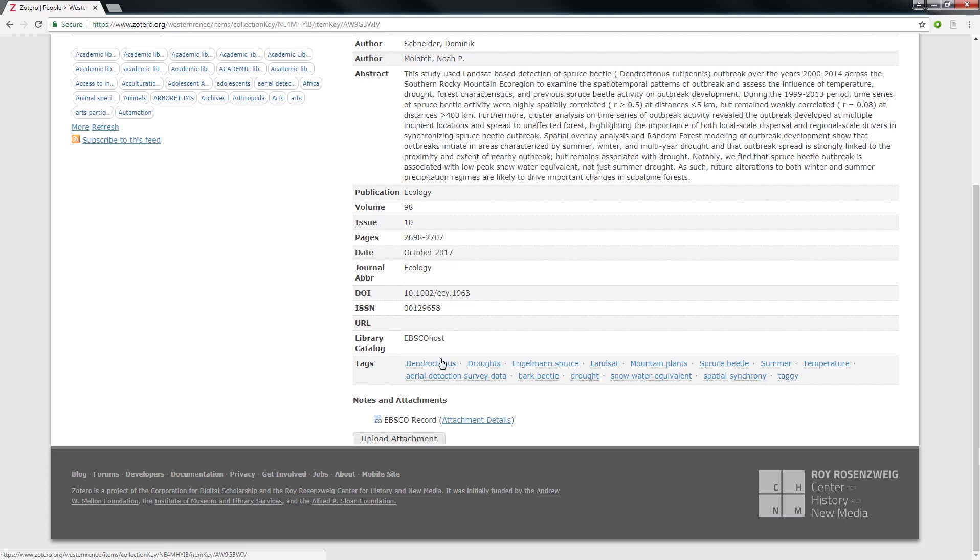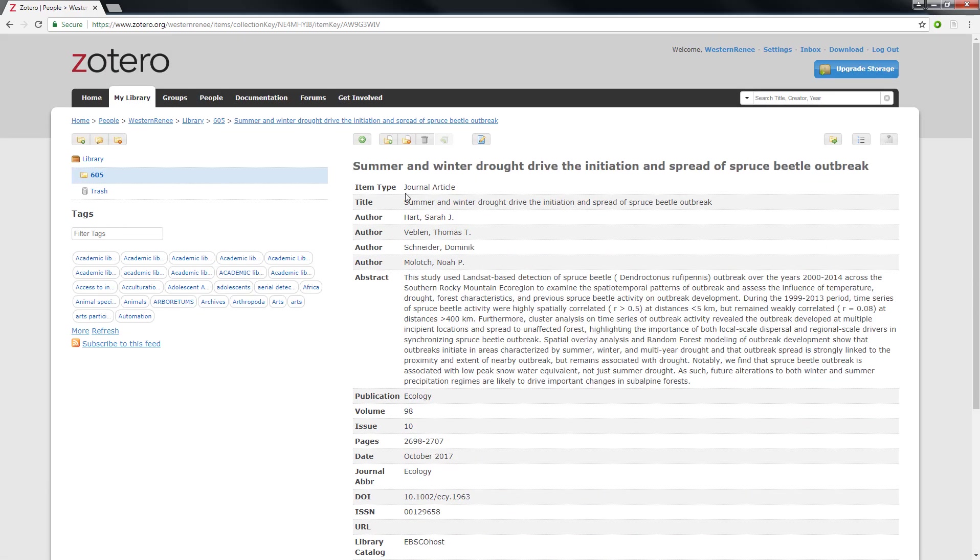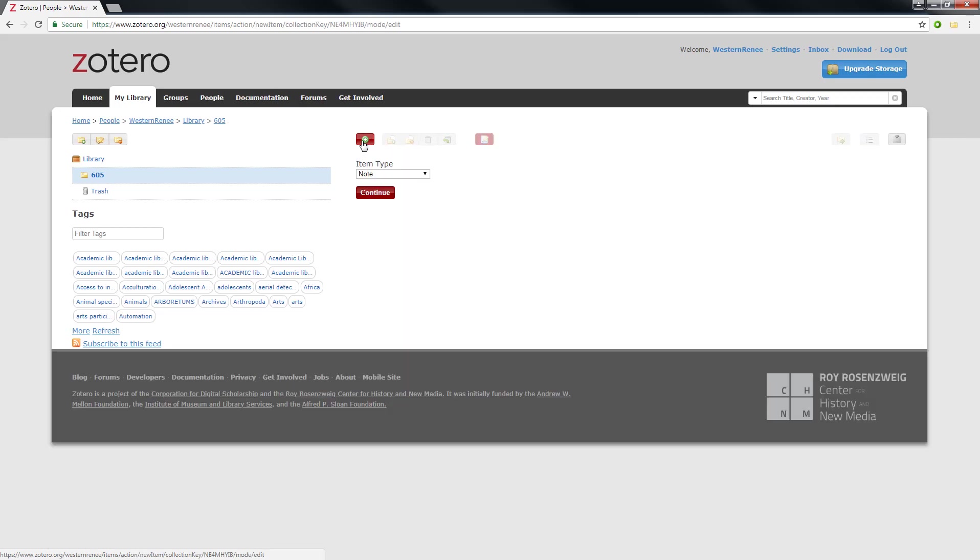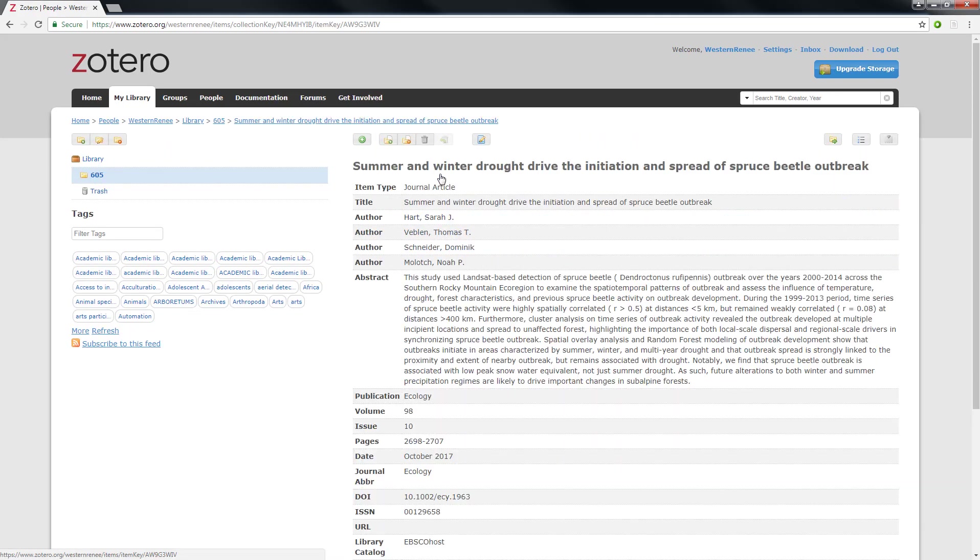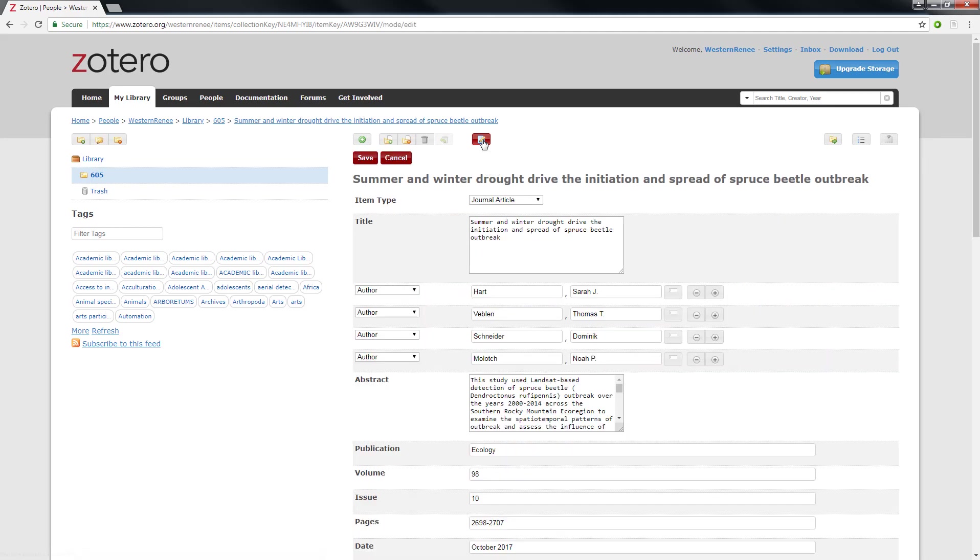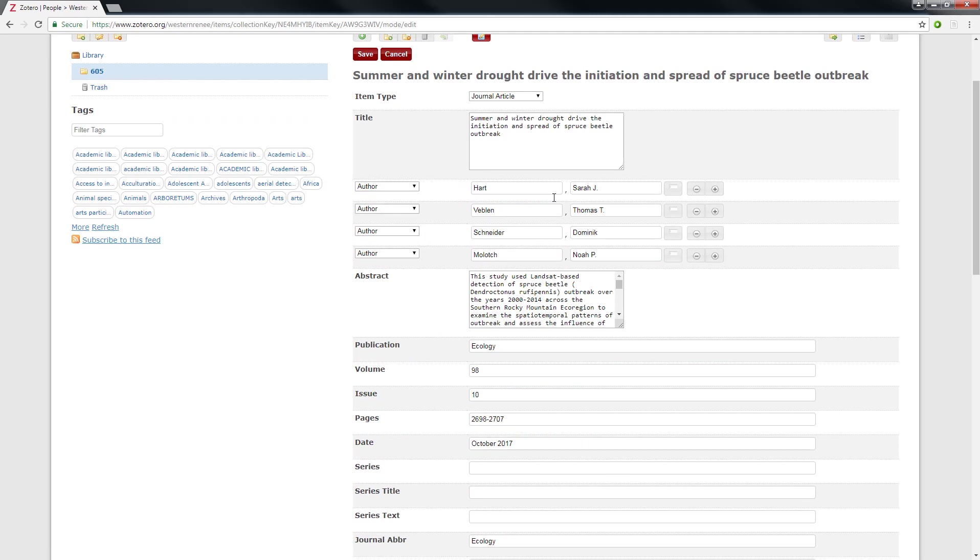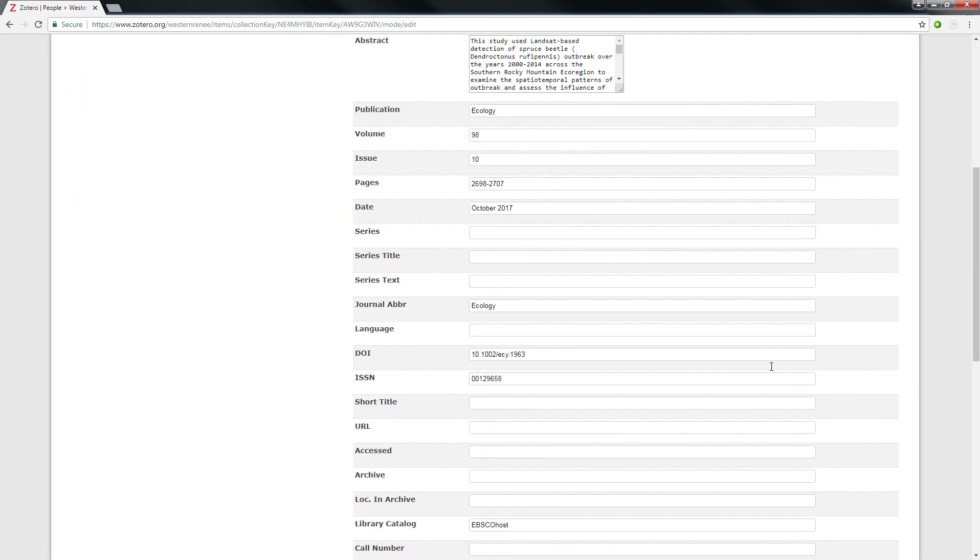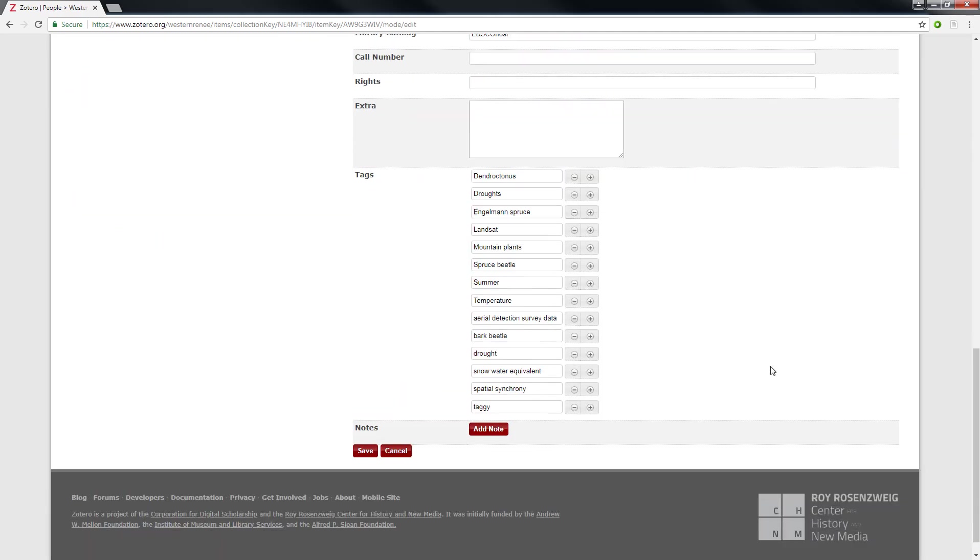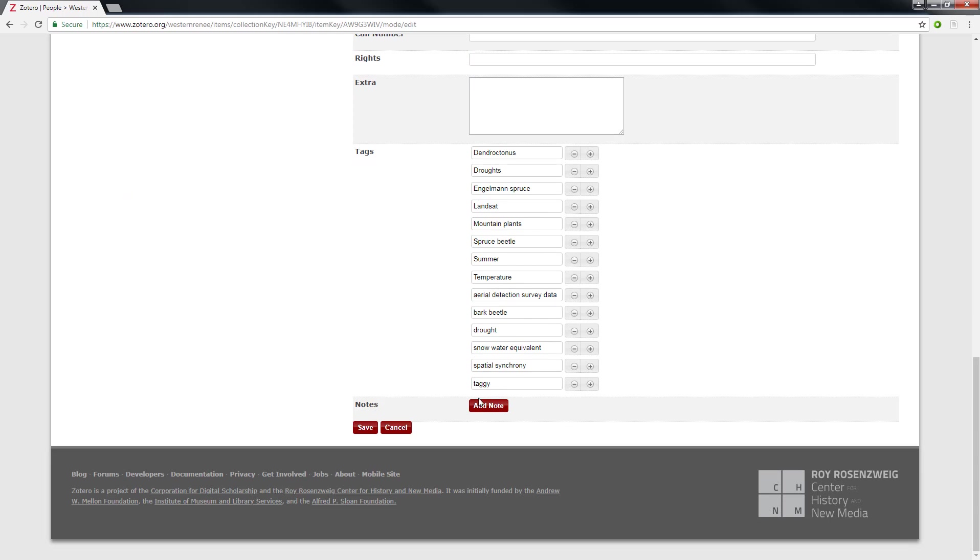Now what you can do is you can go up to the green create item little plus sign and you can say create item note and add a note that way or when you're clicked into it you can do edit and then you'll be able to edit all the fields go down to the bottom. You can add tags and you can add a note. You cannot connect items that are related in the online version that I've found. That can only be done in the downloaded version unfortunately. But you can add tags and notes.